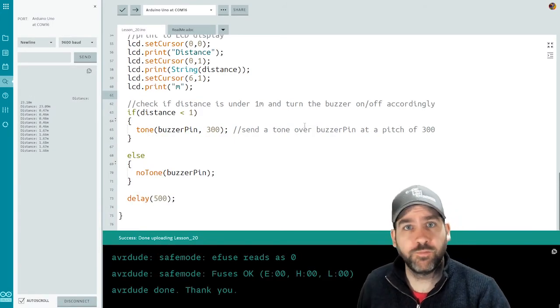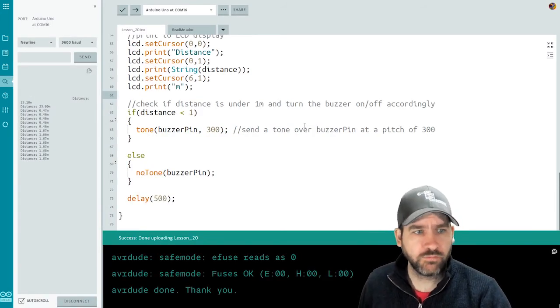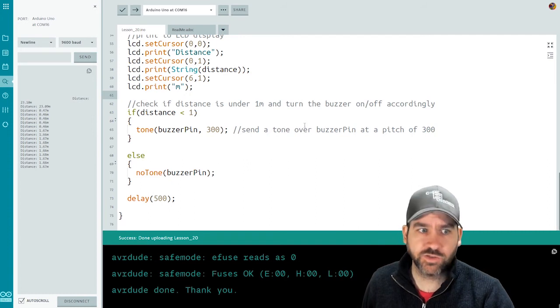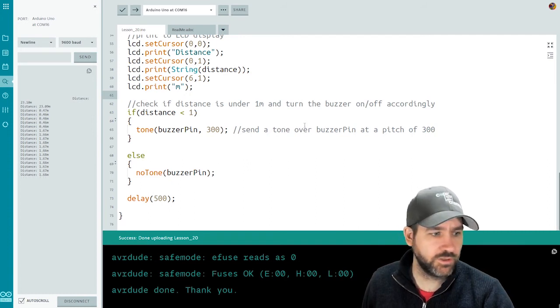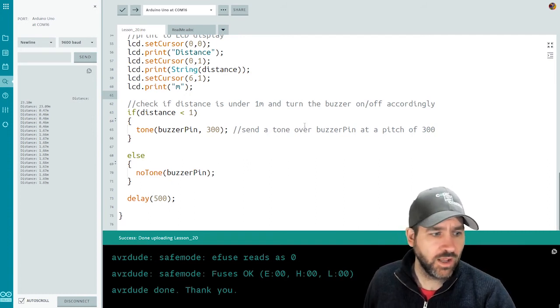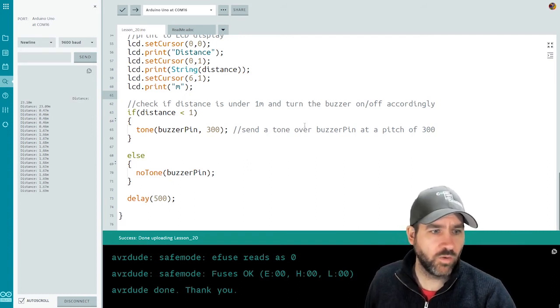So here we are. The code's been pushed out to the Arduino. You can see my distance readings coming through the serial monitor. I'm coming in around 1.6 meters right now.